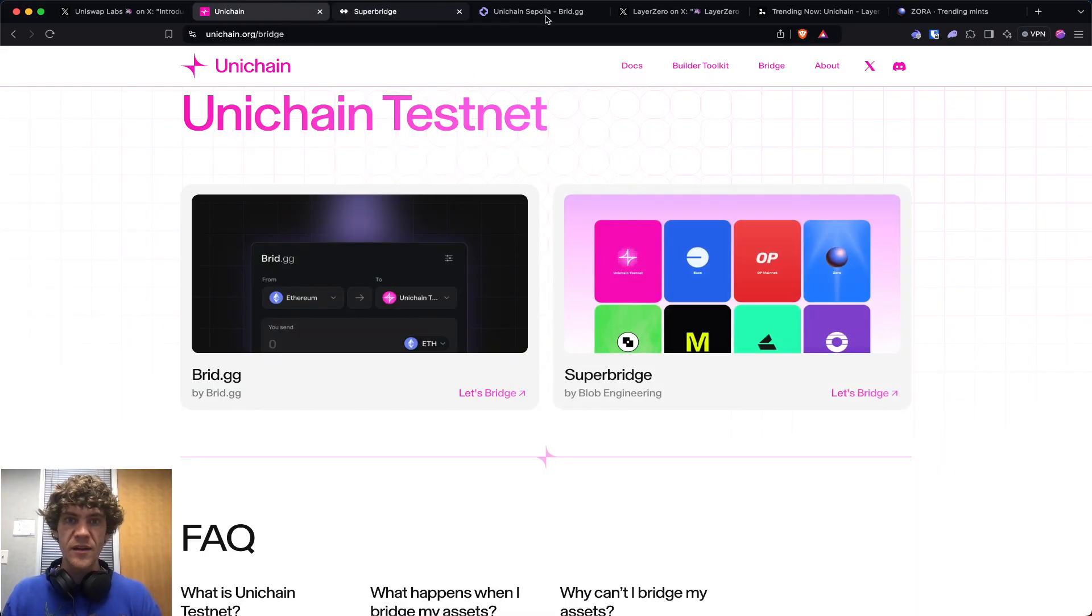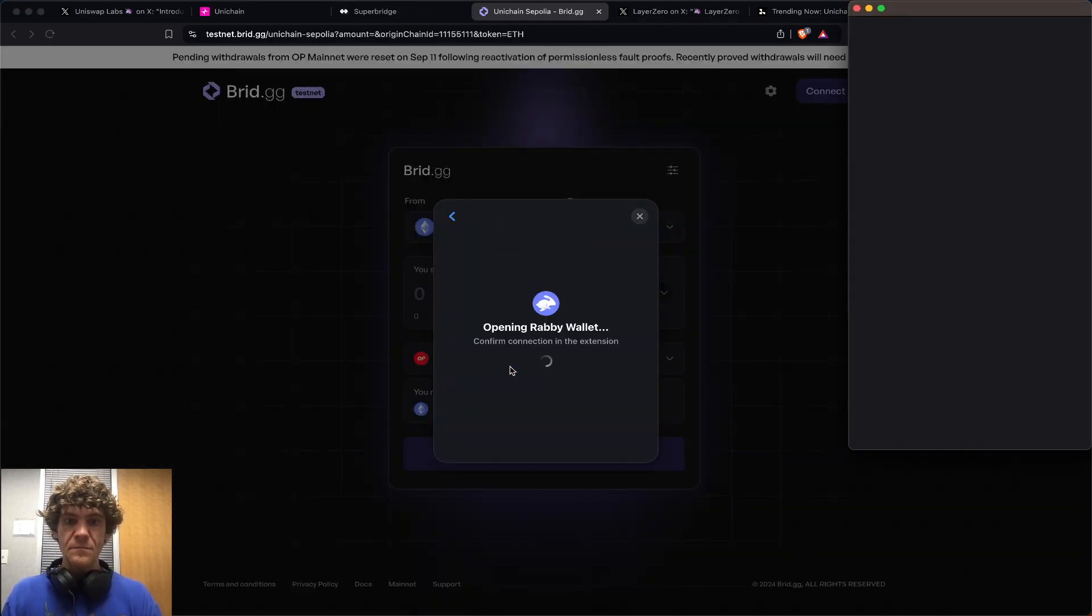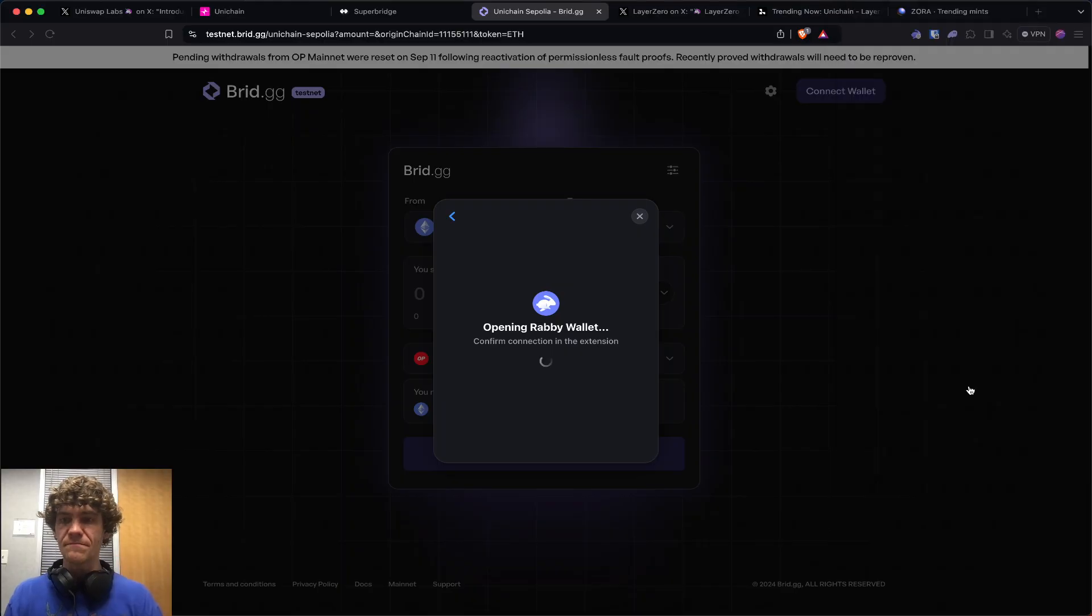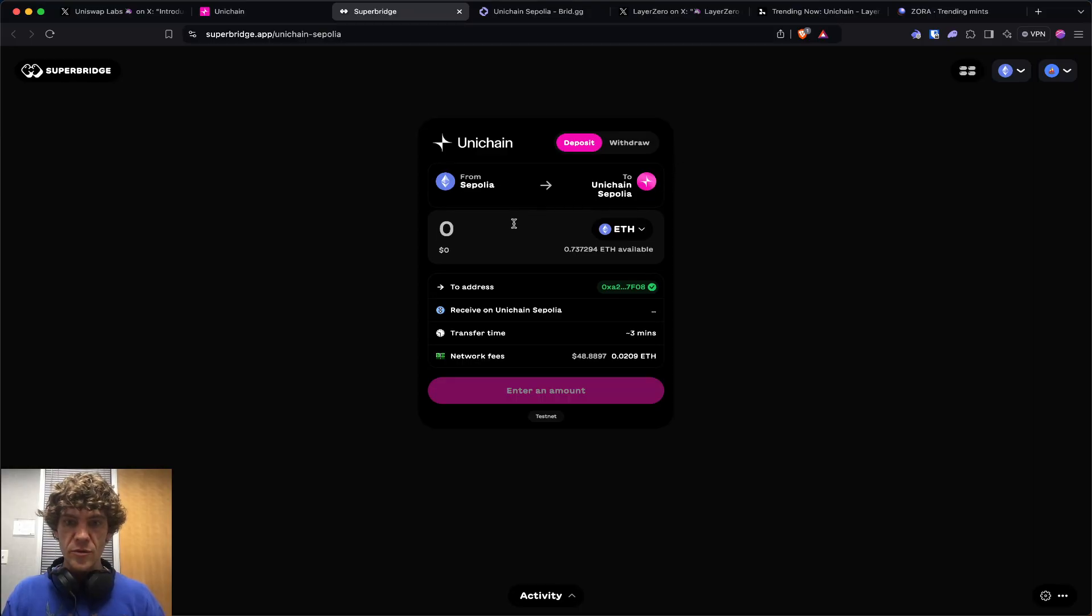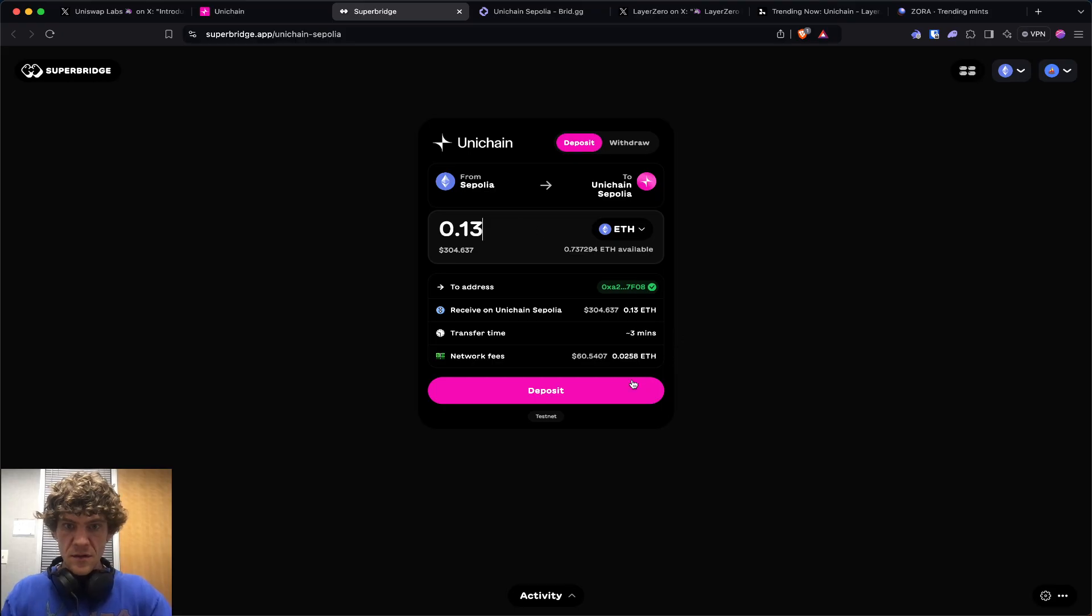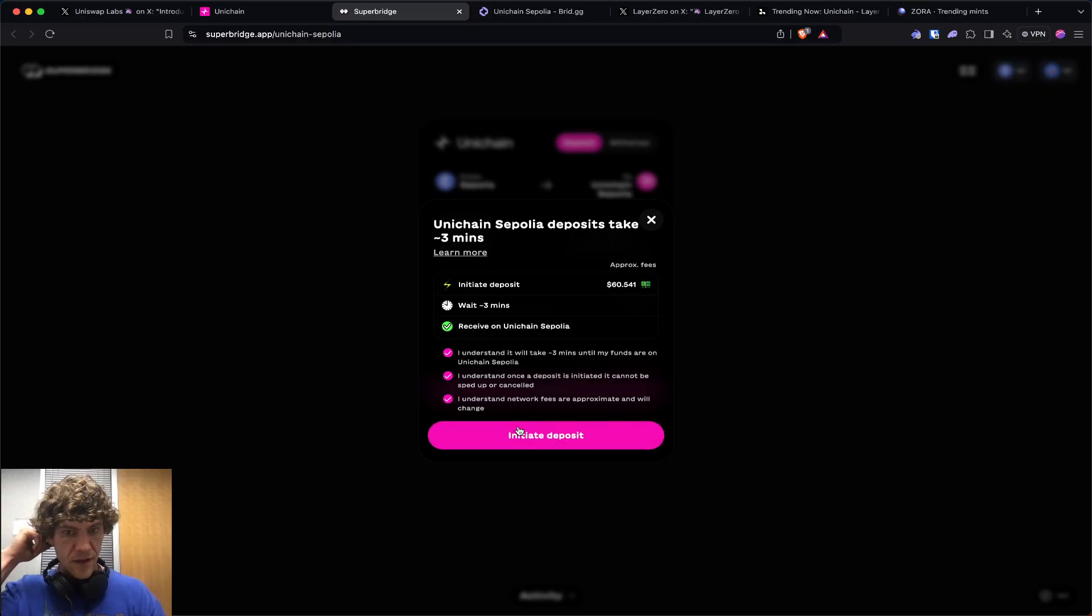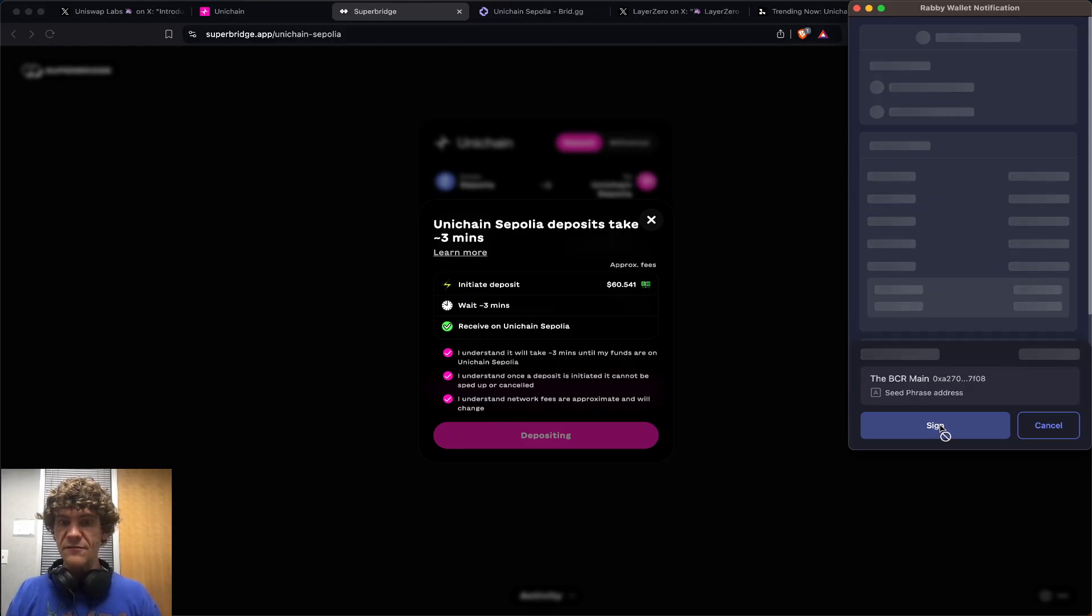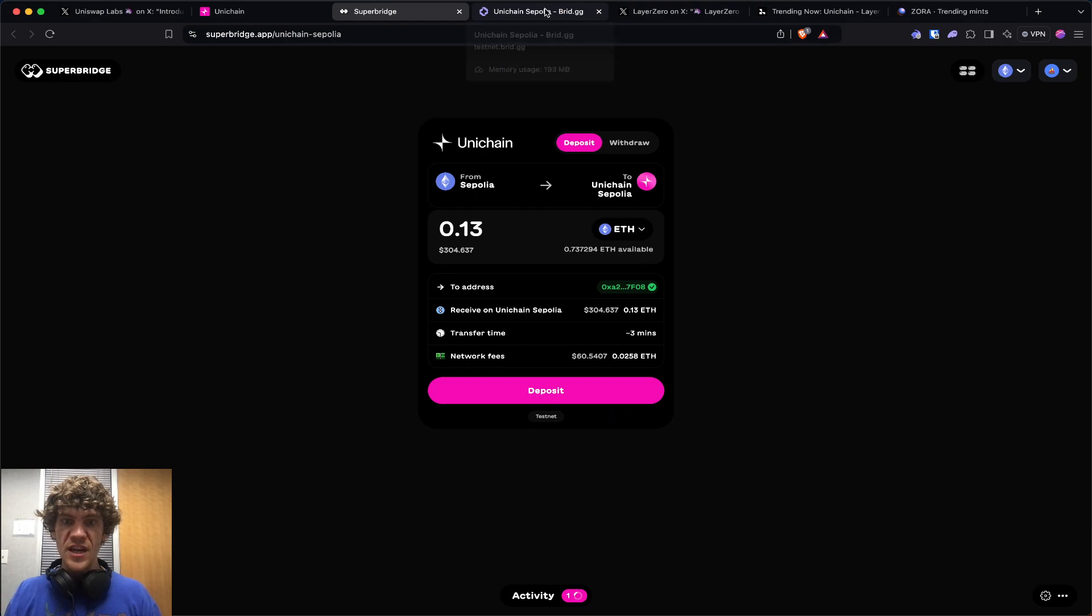Use both of these - Superbridge and Bridge.gg. That way you get interactions on two different protocols. We'll deposit. There we go. We'll have to wait three minutes. We're depositing from Sepolia to Unichain.